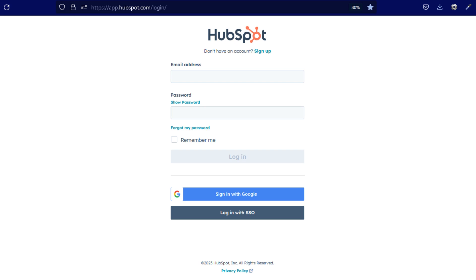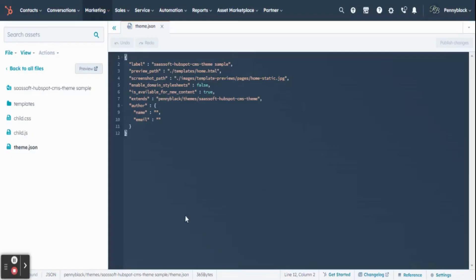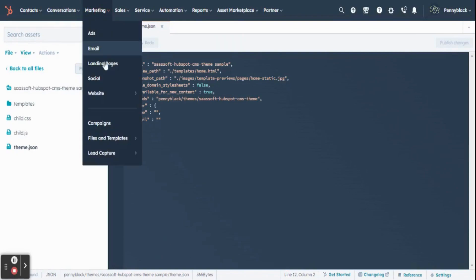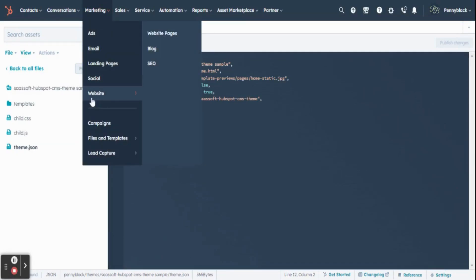Initially, you must login to your HubSpot account. In your dashboard, click Marketing, select Website, then select Website Pages.